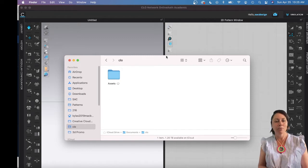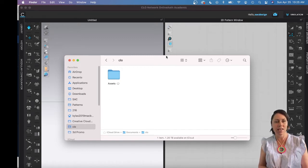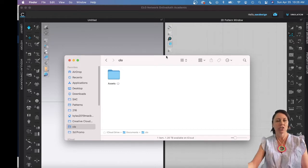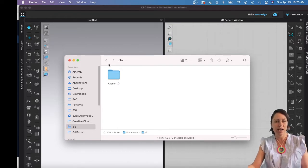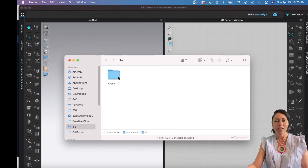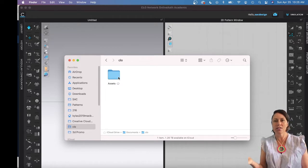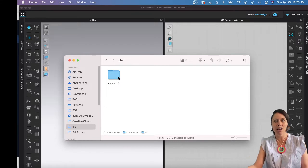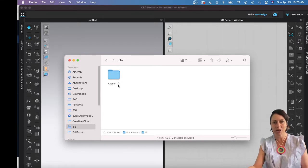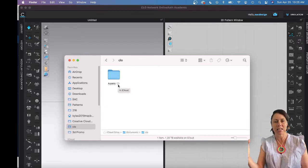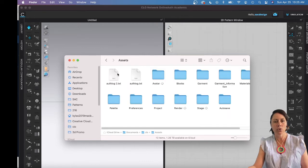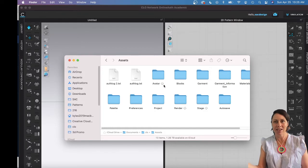You need to get the software on your computer and then once you do, you might want to double-check that everything's downloaded, especially for students that have been using Clo in other classes. There might be some folders that you haven't used in a while. I'm on a Mac and to help save memory it'll put them on the cloud. So you want to go to your Clo assets folder and just see if there's a cloud by avatar, that means not all the avatars are downloaded.